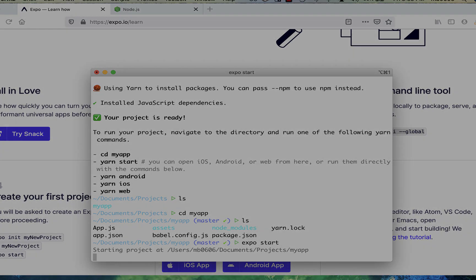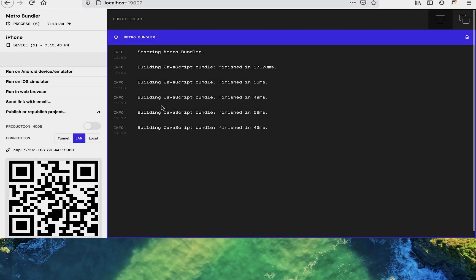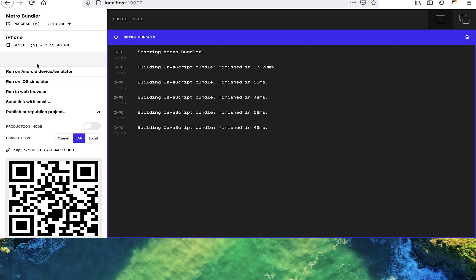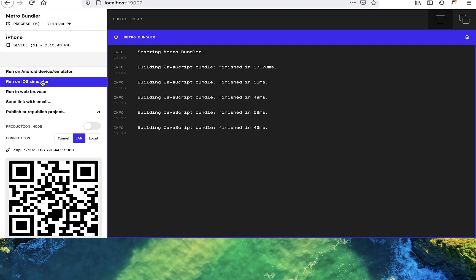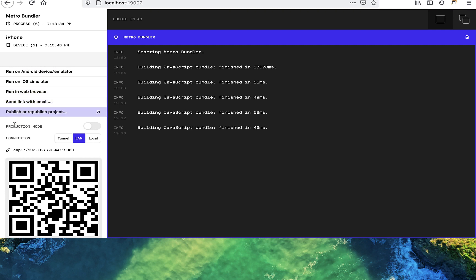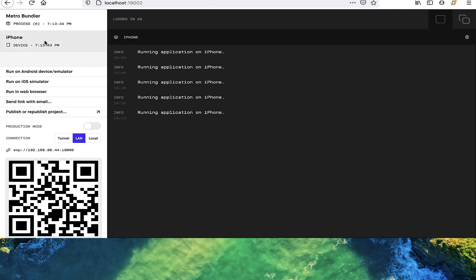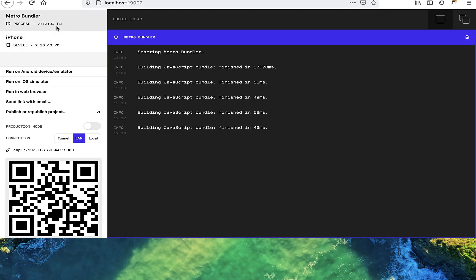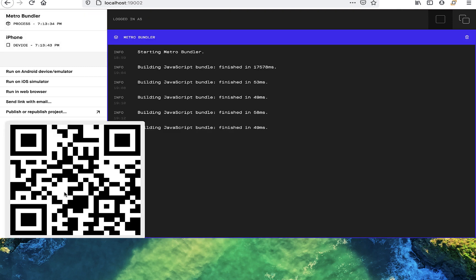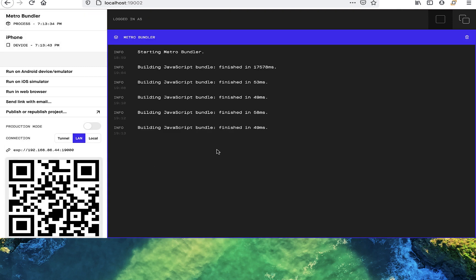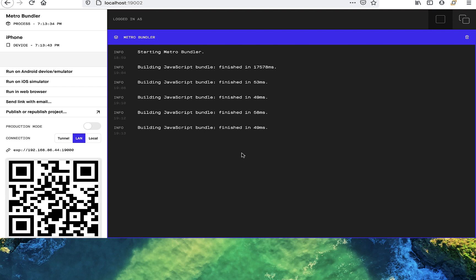A window should automatically open with a dashboard for your Expo app. As you can see, there's multiple options to start different simulators. You can certainly run your app on a simulator right now if you know how to do that. But in my opinion, the quickest and easiest way to run your app is on a physical device, and Expo makes it really easy.